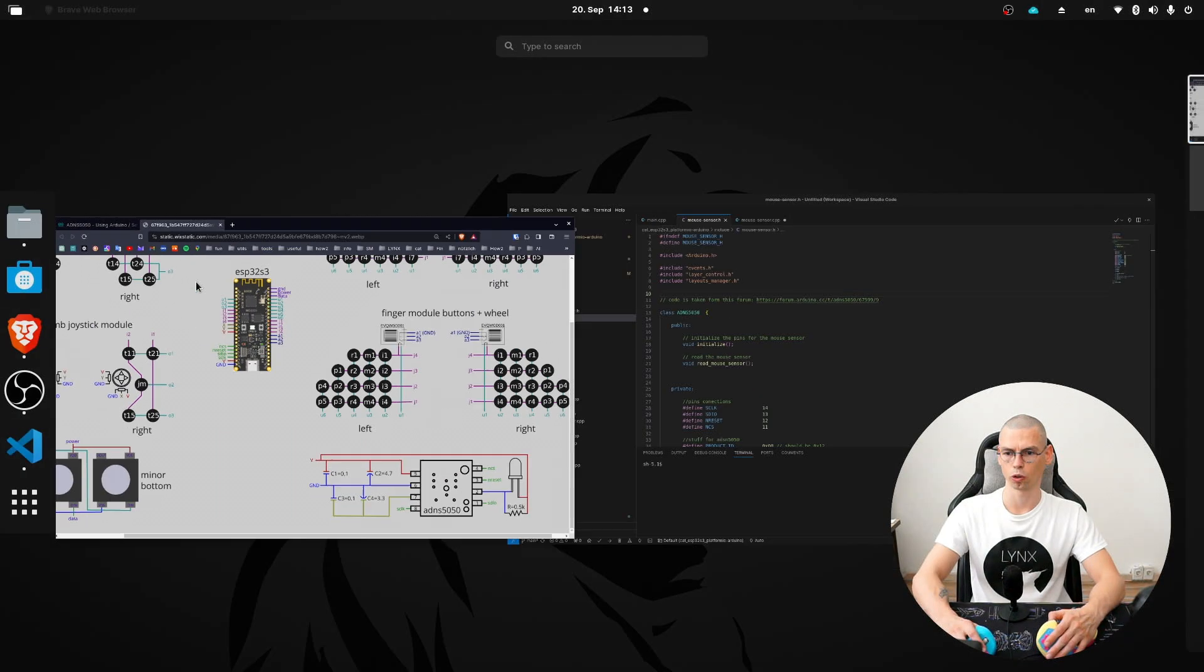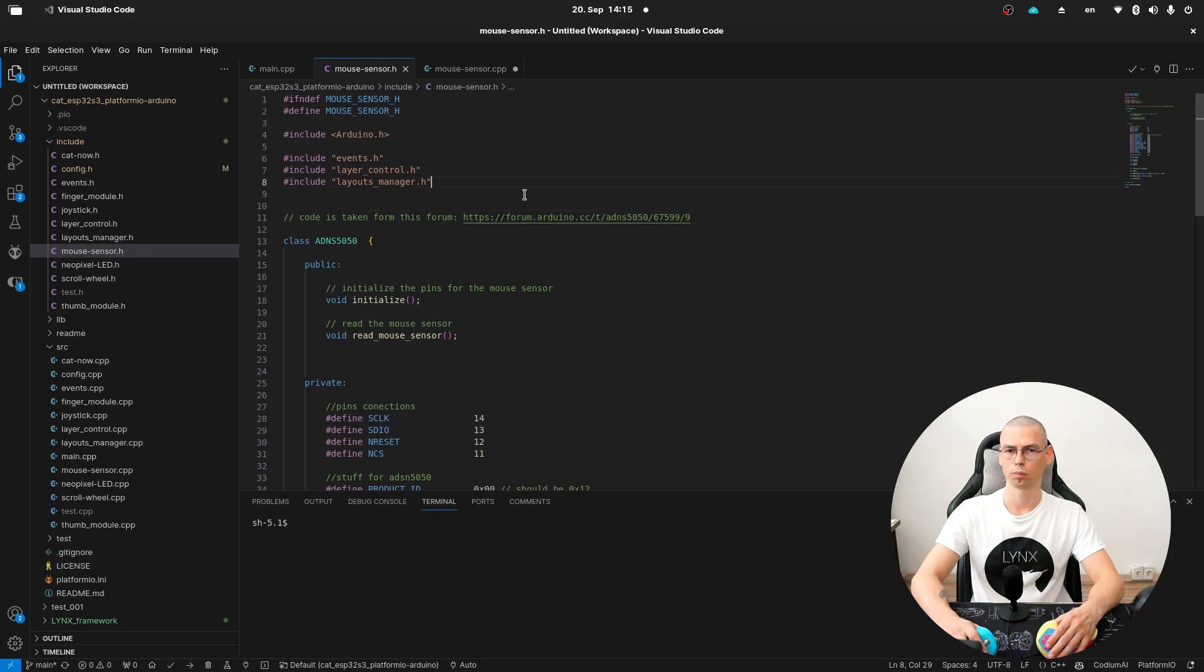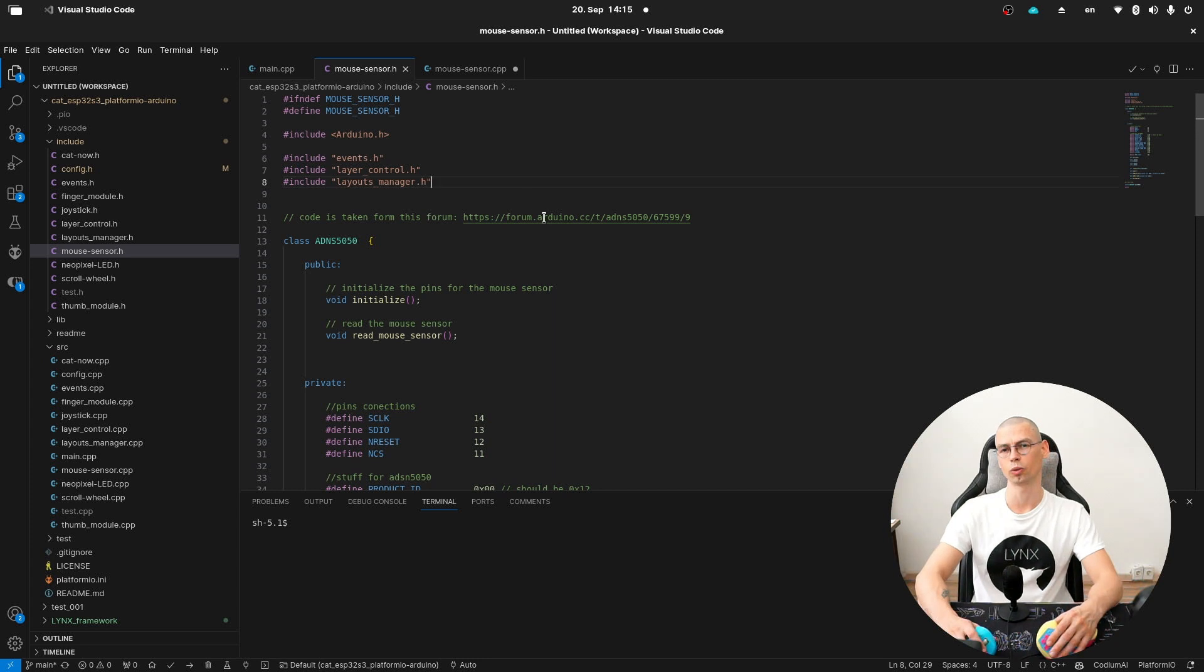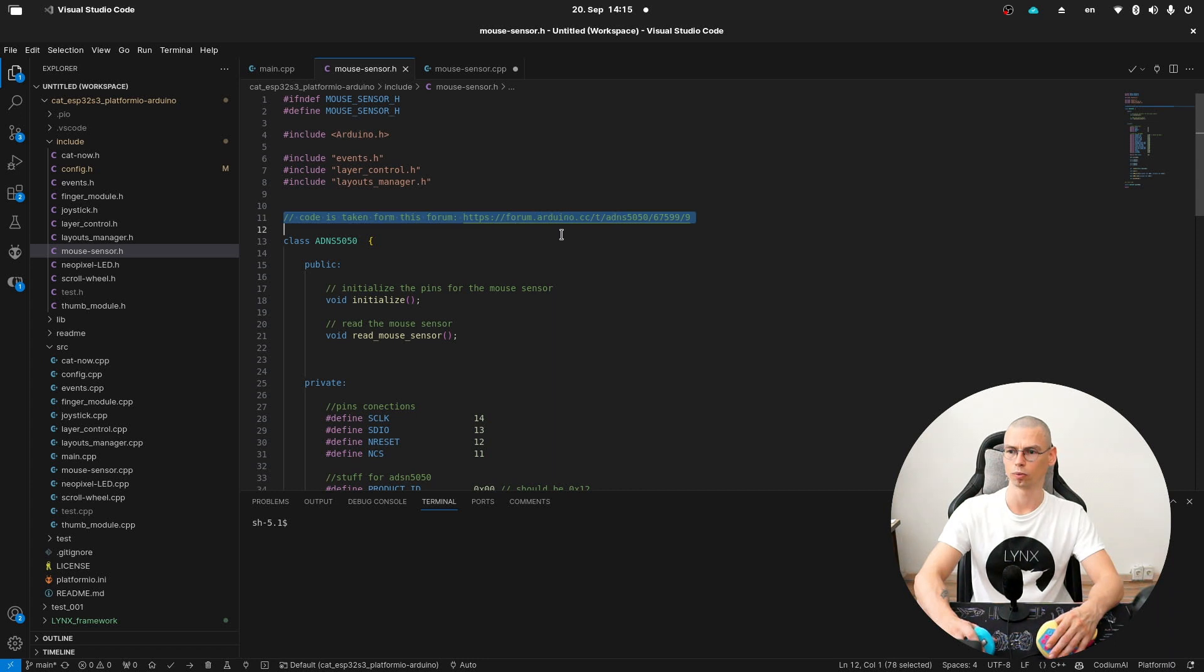Now let's go back to the code. Before we're going to have a look at the code I have to say that I don't really know myself how it's working. 99% of the code are copied from this forum.